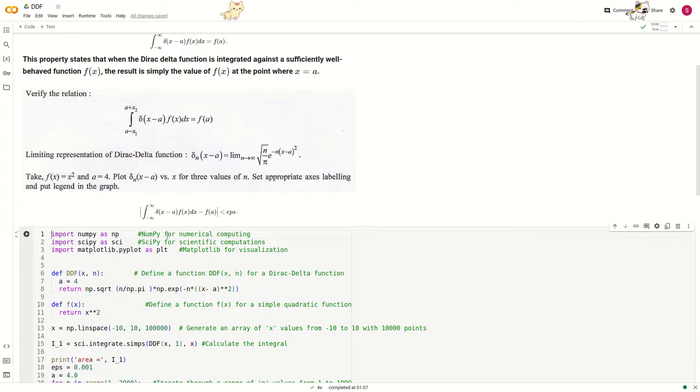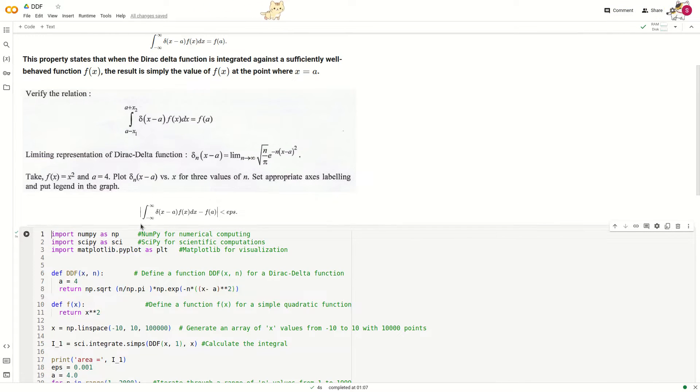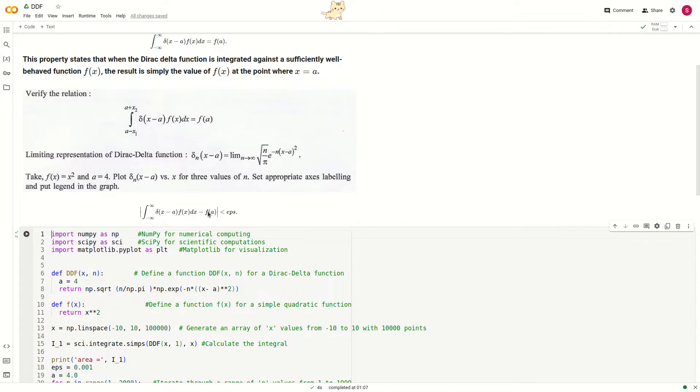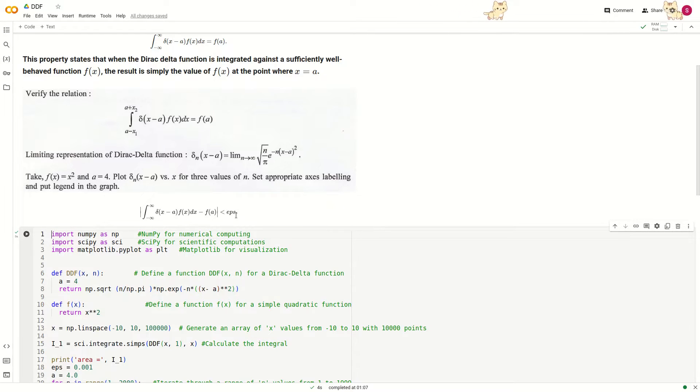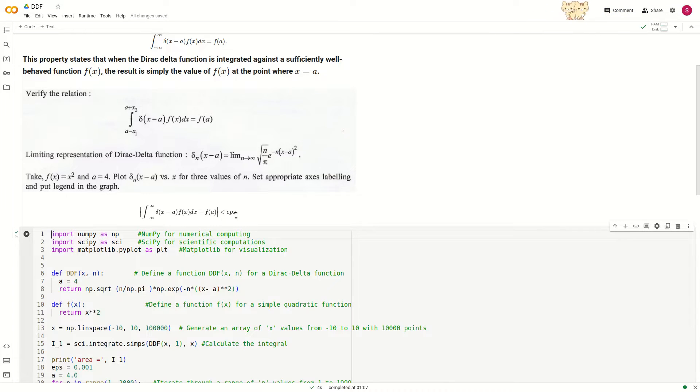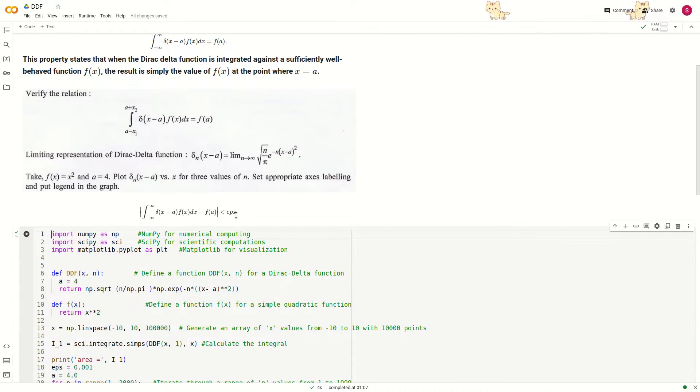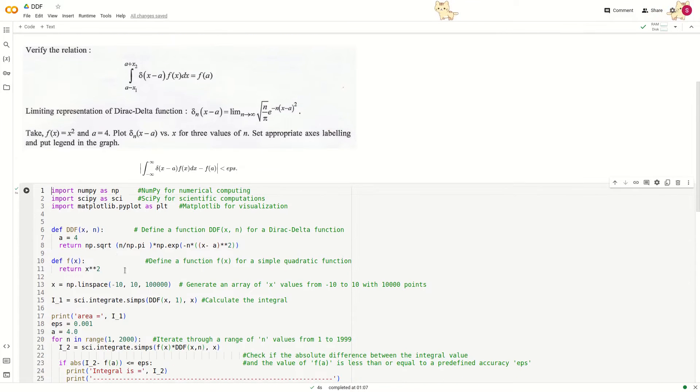We check the absolute value of this integration minus f(a). It must be 0, but numerically it is not 0. It is basically some small value, epsilon, maybe 0.001 or anything that you want during the computations.